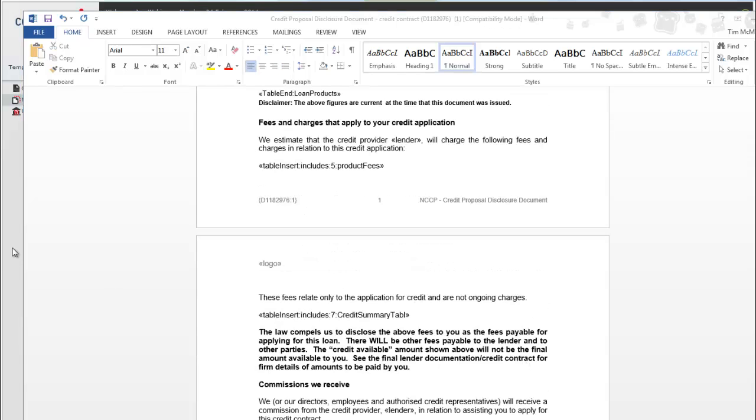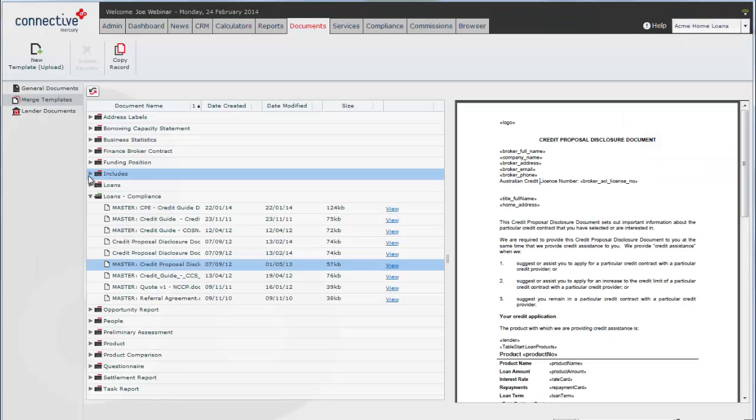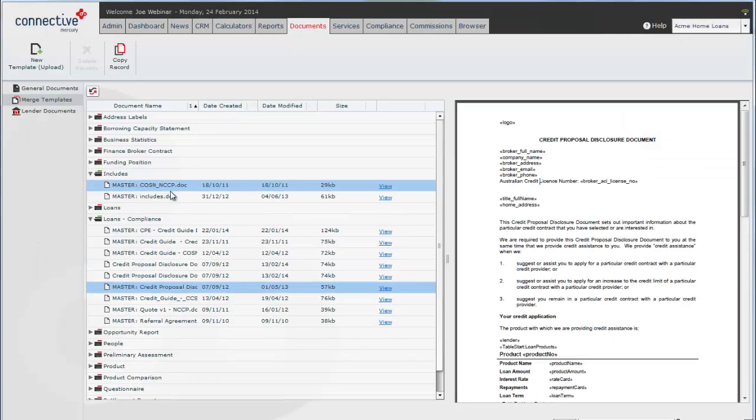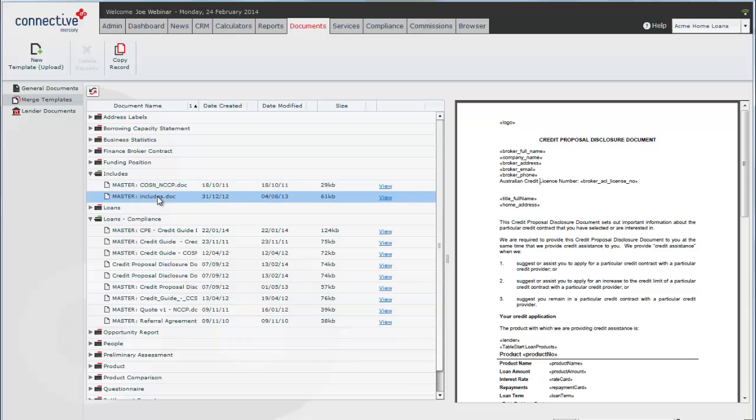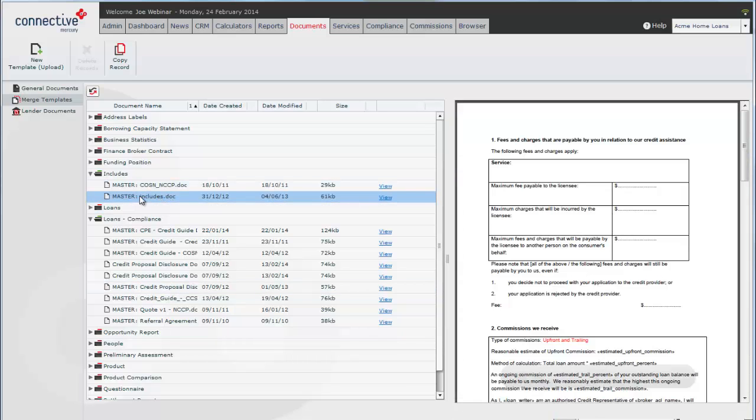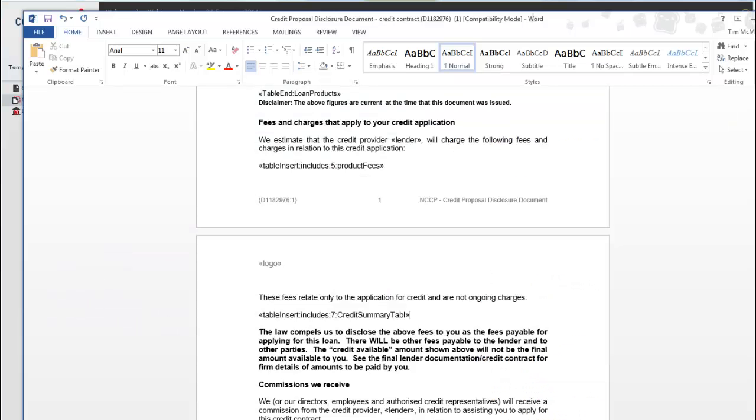We'll go back to Mercury and find the includes folder. This contains the master includes document. We click on this, it'll show the preview. These are all of the tables. Now what we were looking at in the Word document was table number seven includes seven.